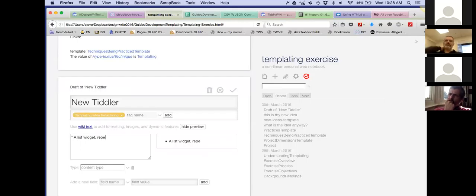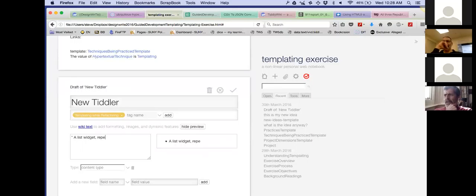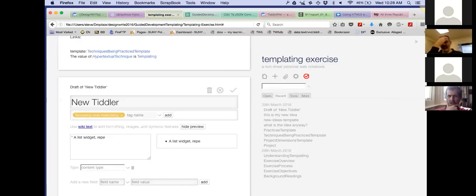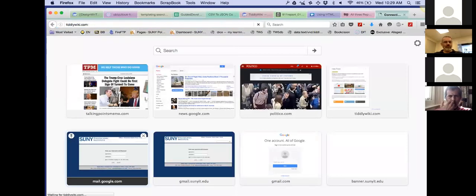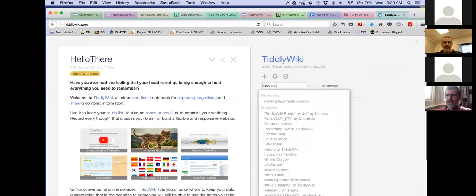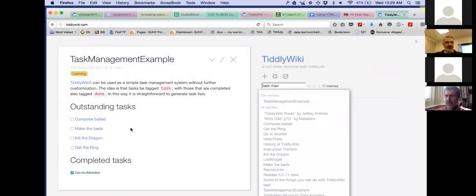Templating at its essence: one tiddler says 'this is the tiddler I want to display,' the other says 'this is how I want to display it.' This is actually the fundamental computation that TiddlyWiki performs. So you'd expect it's all over the place — the widget and the journal widget run tiddlers through a template, but not one that we've explicitly called a template. Have a look at the task management example on tiddlywiki.com — this is an example of templating where there is no template tiddler.